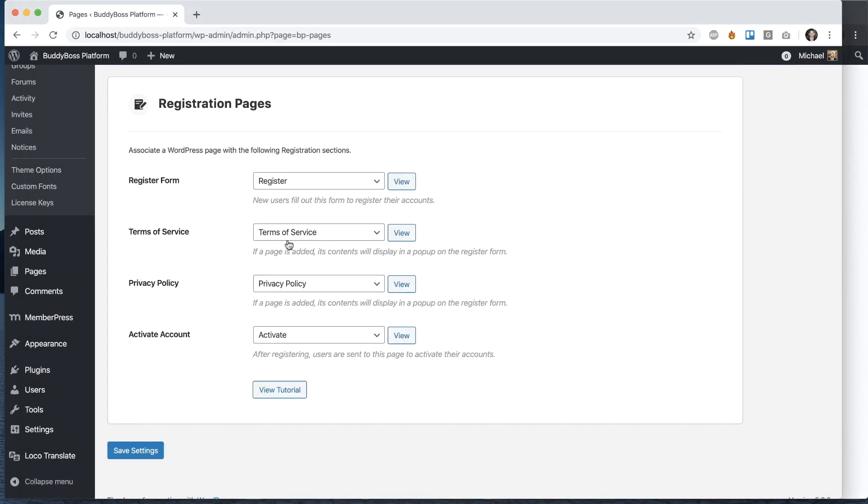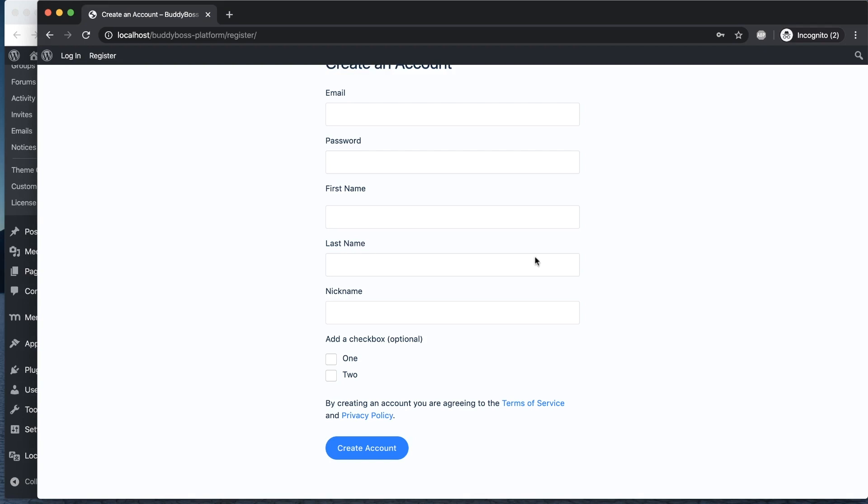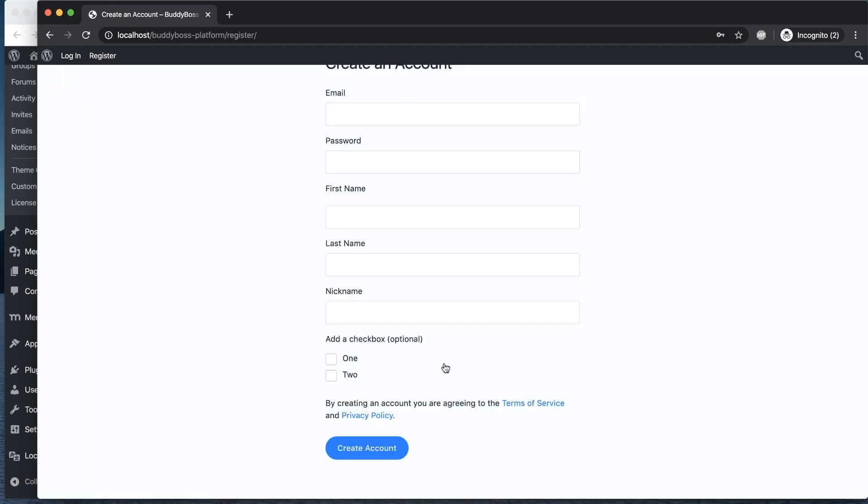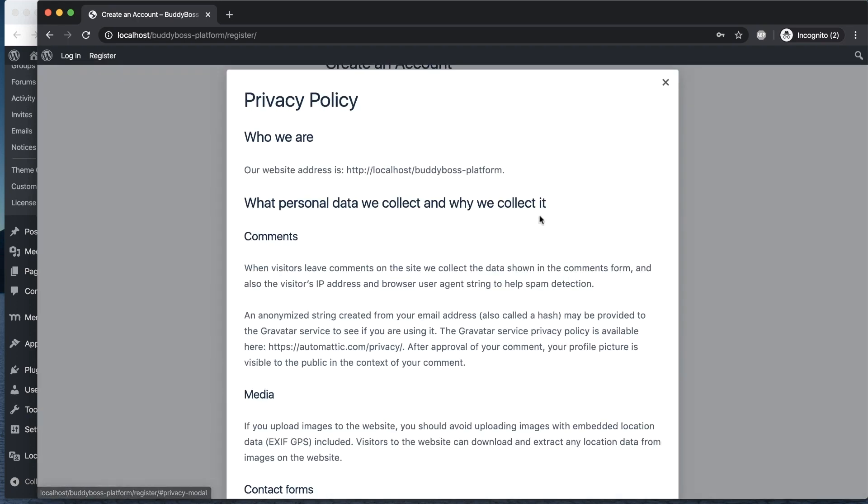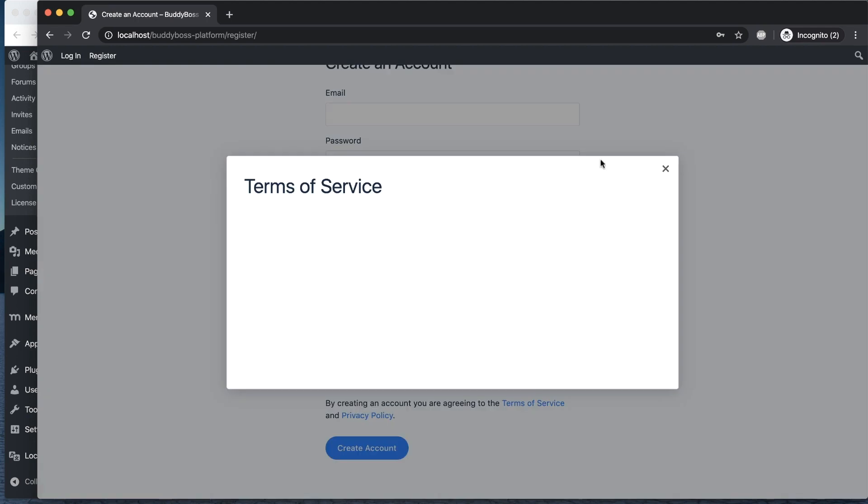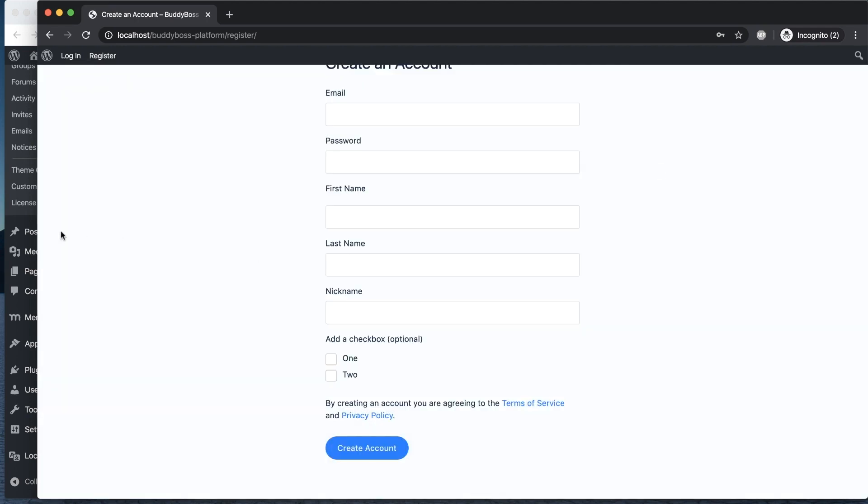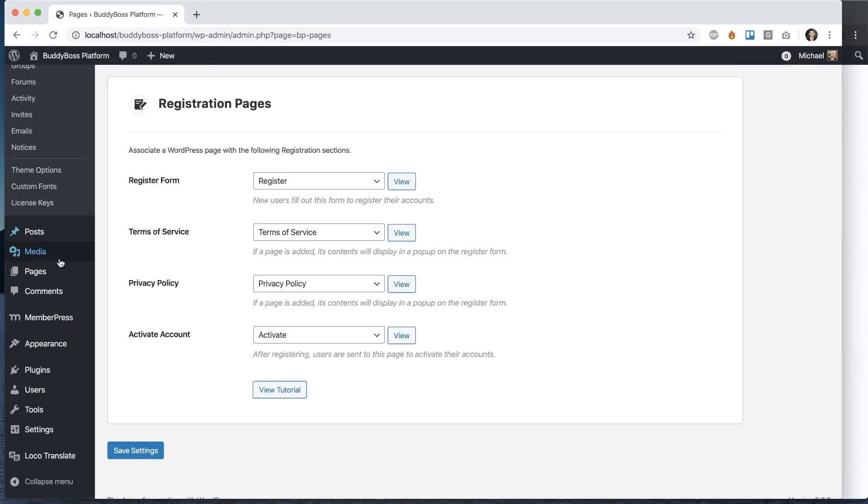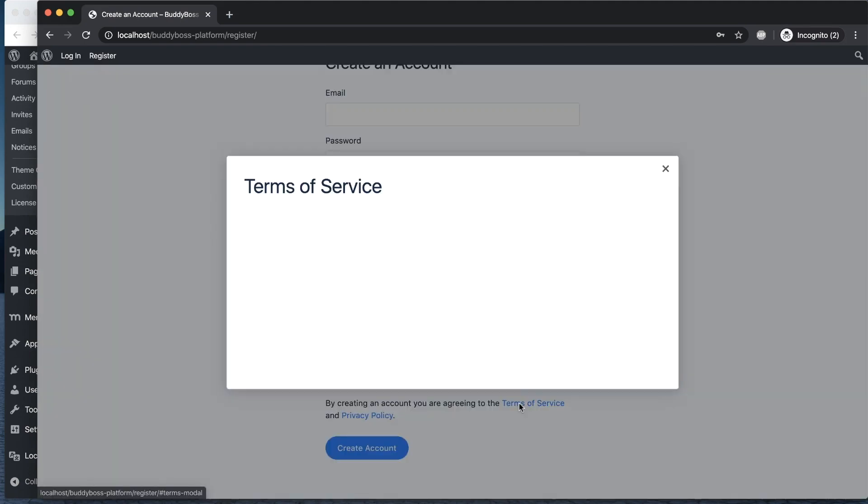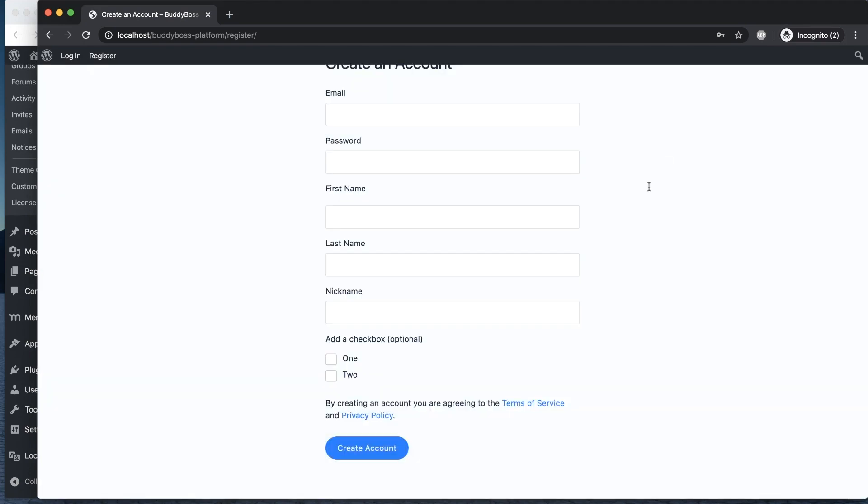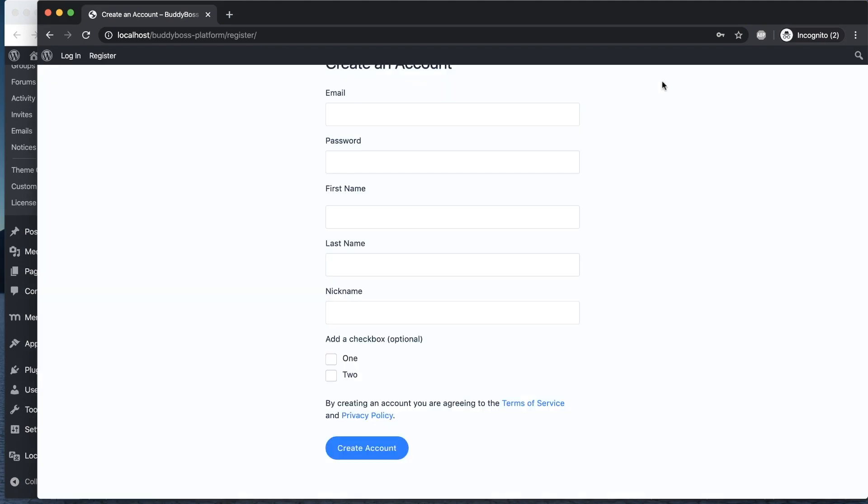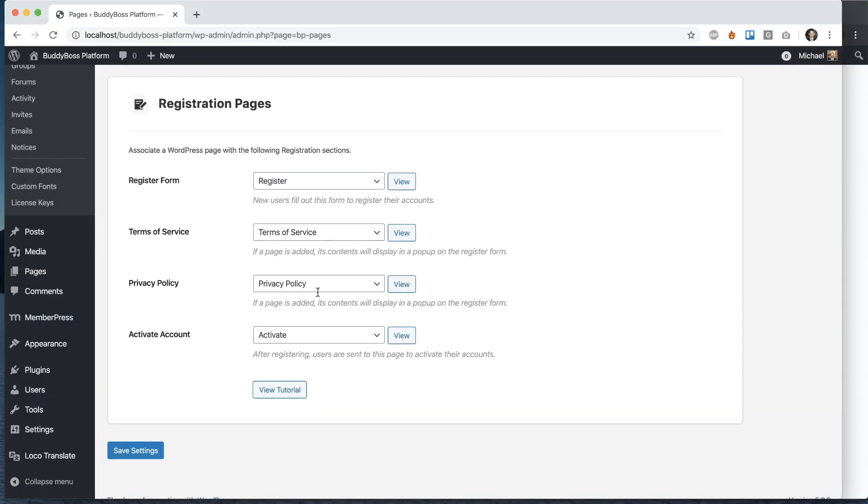These pages are optional. If you select them, you'll get this link here telling you that by creating an account, you're agreeing to the terms of service and privacy policy. You can see my terms of service is blank—that's because I don't have any content on that page. You can go into the WordPress page and add content, and then it will appear.